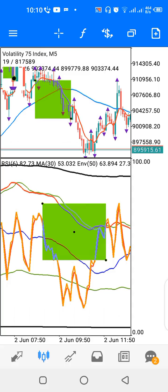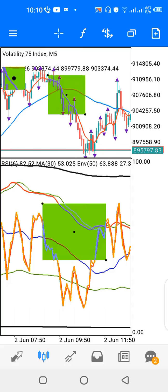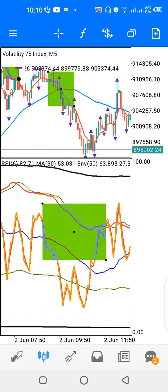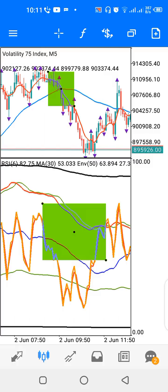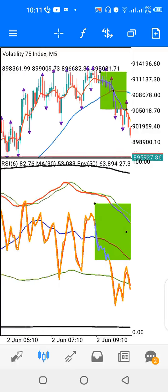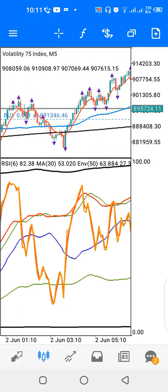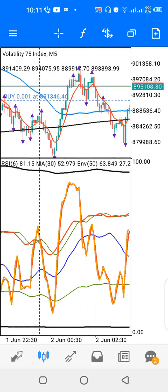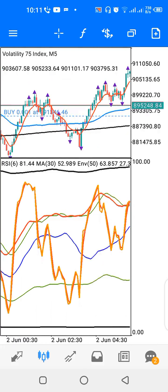On the main window I have my red line. Whenever the red line crosses down on the blue line, that's my sell signal. But I don't just sell or buy — I look at what happens in relation to the black line.